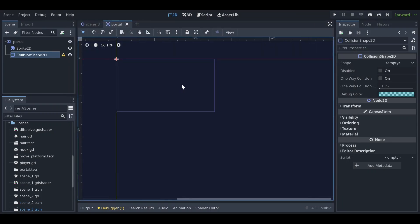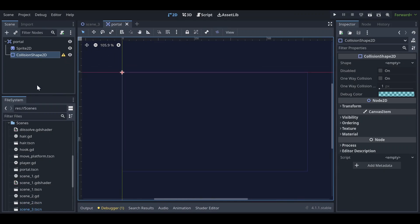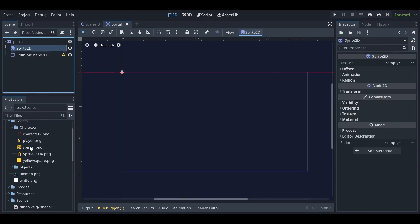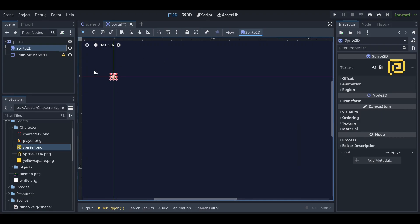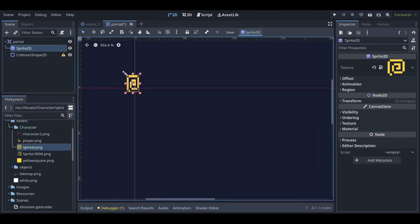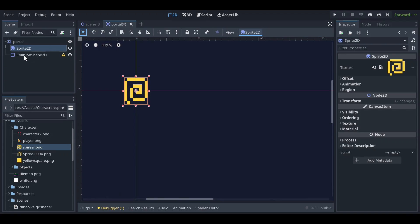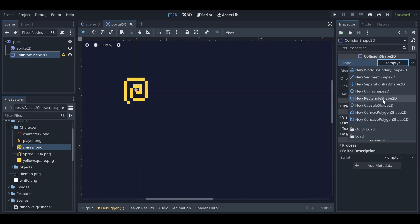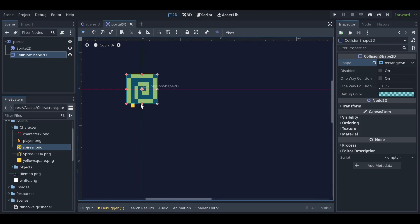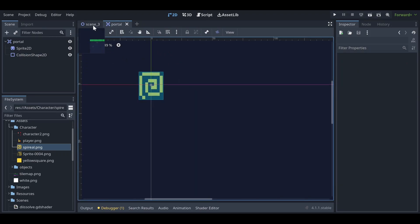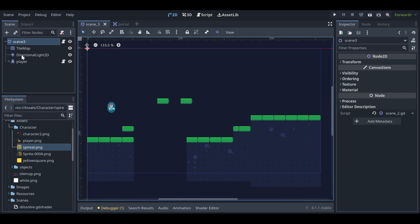Once you have done that, save the scene as 'portal.tscn'. Once your scene is saved, attach the sprite — I have a sprite here so let me assign the texture. You can see I have a very basic texture here, and now we need to assign the collision shape — a very basic rectangle shape.